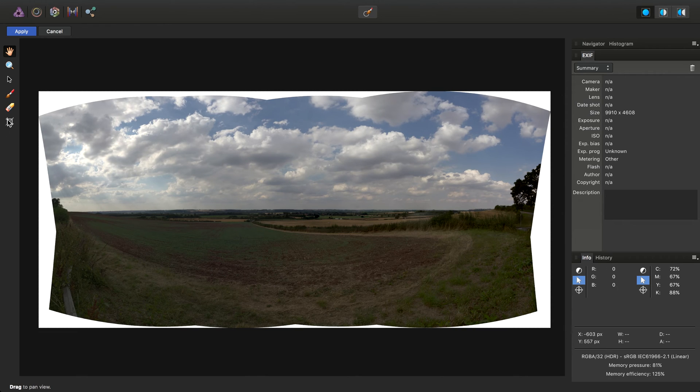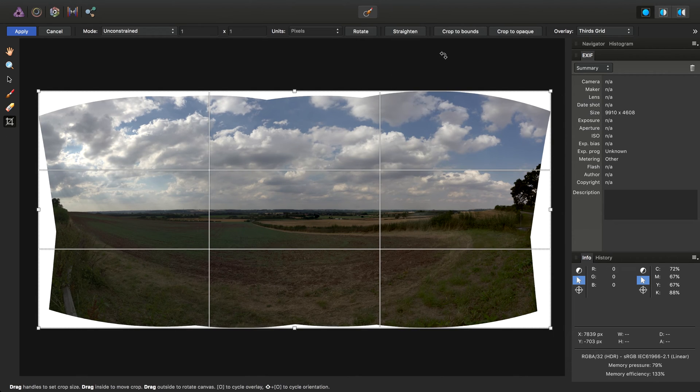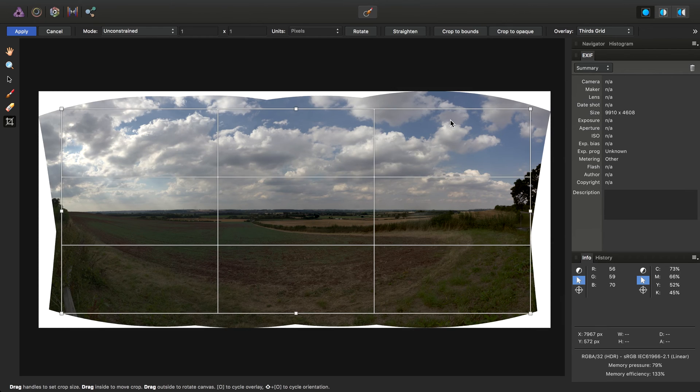So I'll just quickly select the Crop tool, Crop to Opaque, and click Apply.